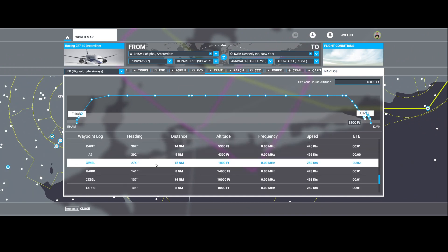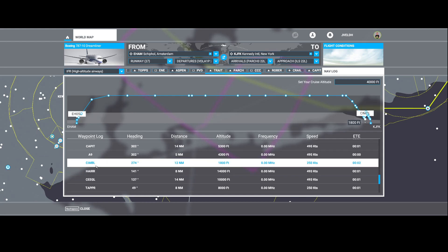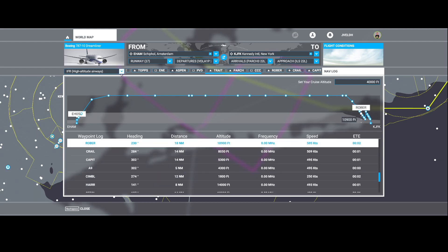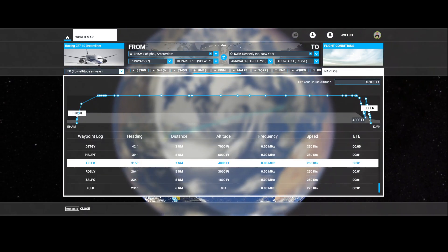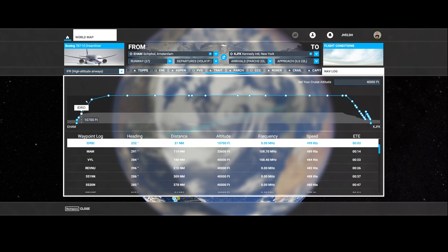If you open the Nav Log and select a waypoint, it will show up in the list. Depending on whether you selected low or high altitude airways, the maximum altitude will change — for example, to 16,000 feet on low altitude. I hope you liked this video. If so, consider hitting the like button, leave any questions in the comments below, and subscribe to the channel for more. Thanks for watching and see you next time.